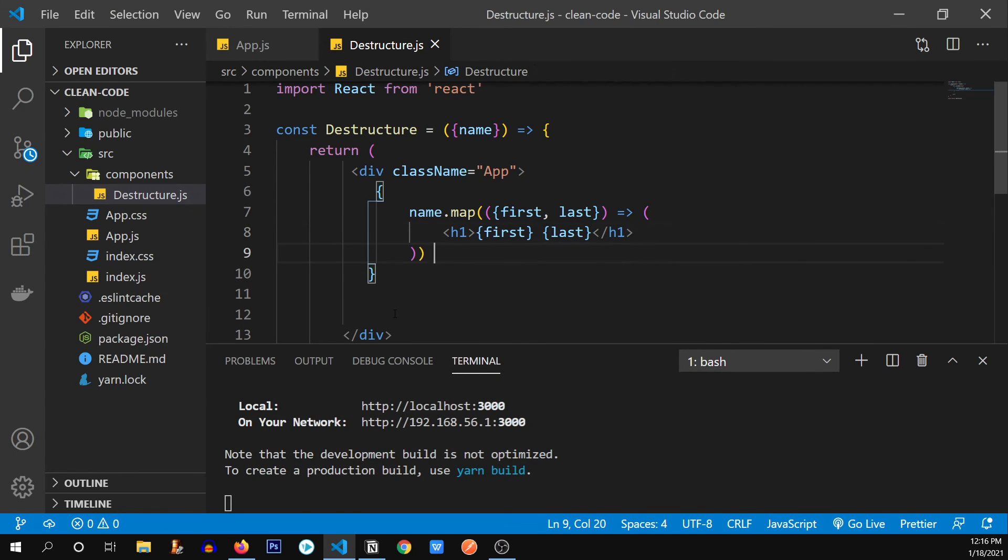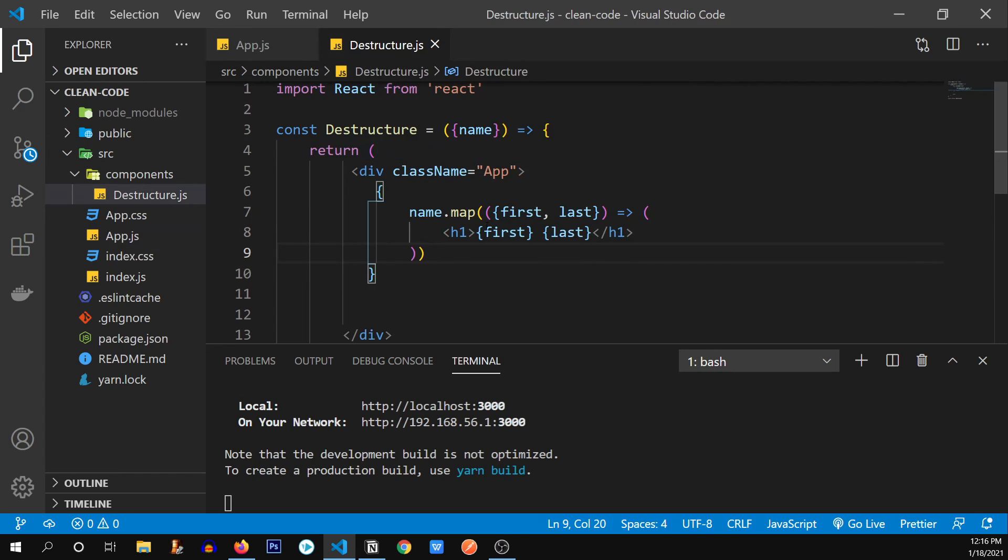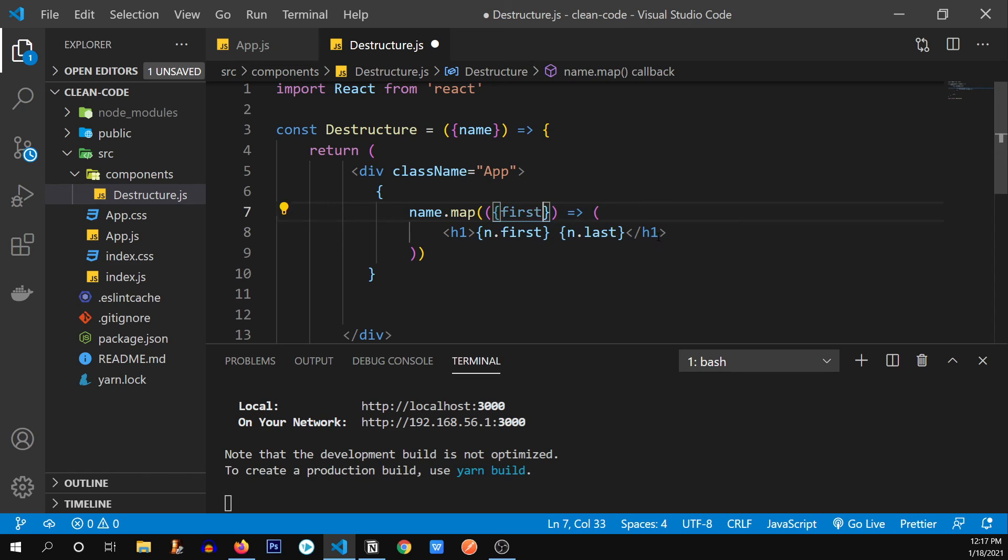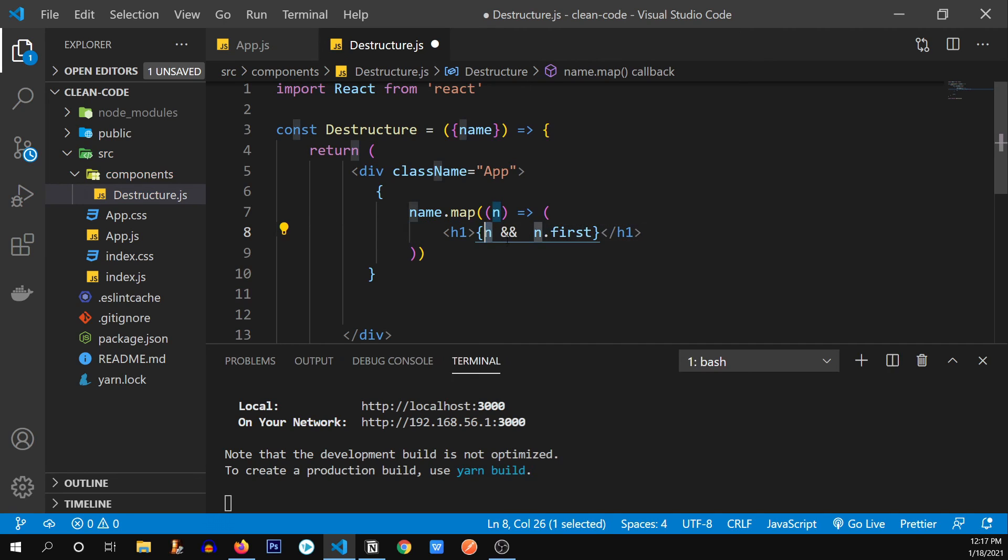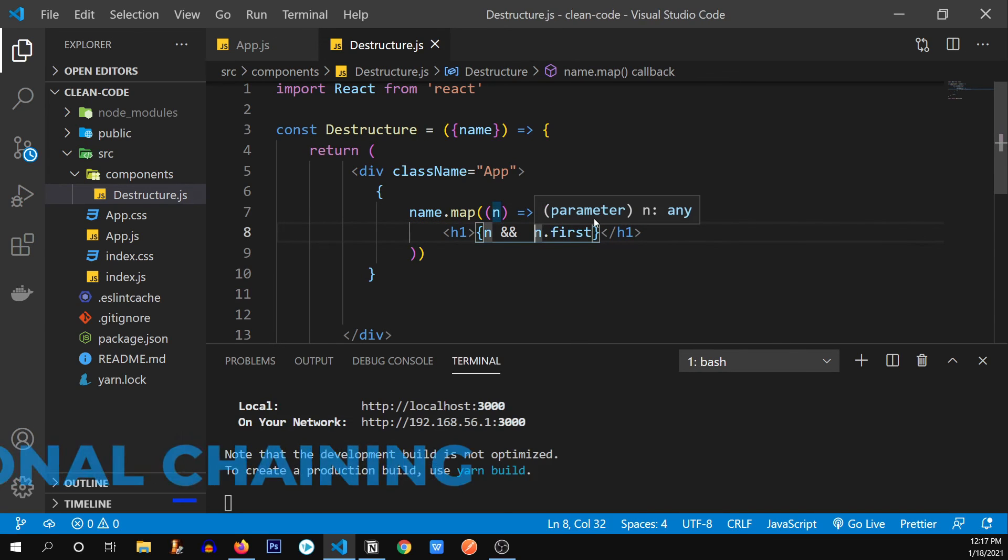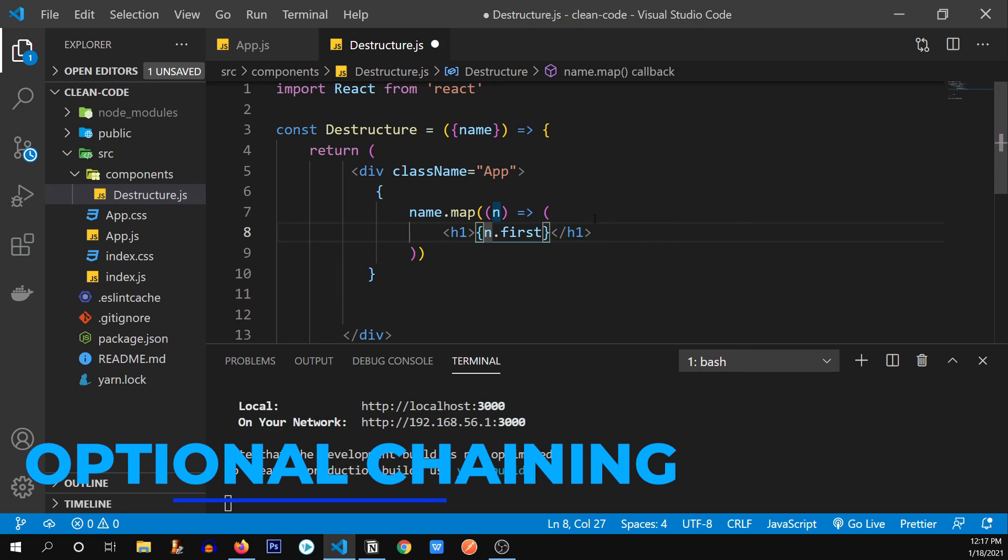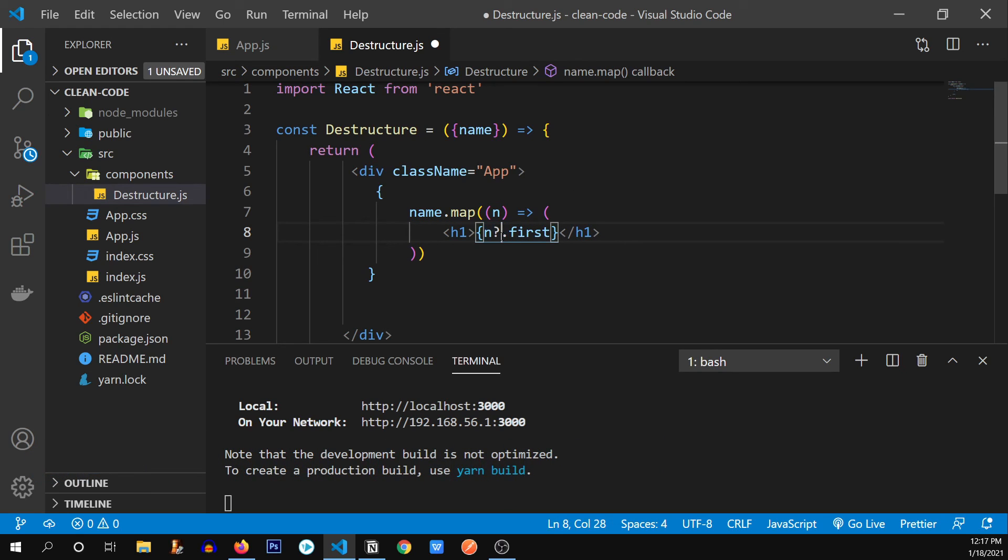Now for our final clean code practice, sometimes it happens with us that some of the values inside of our array is undefined. So what do we do in that case? First of all, I'm going to convert it back to like this. Let's say if I'm just going to print the first over here. We normally do this: n and. So if there's something inside of n only then print n dot first. But there's a better way of doing this. You can remove this and we can use something called optional chaining in JavaScript. So we can use n question mark. If there's something inside of n only then you can use the first value inside of that array. So there you have it.